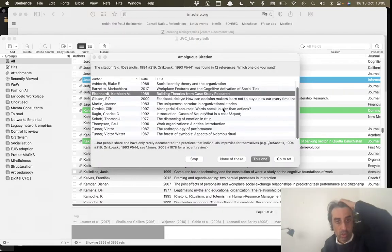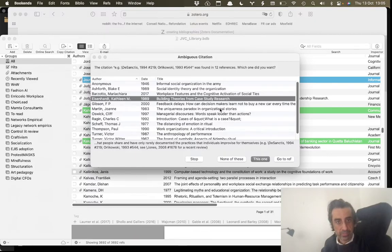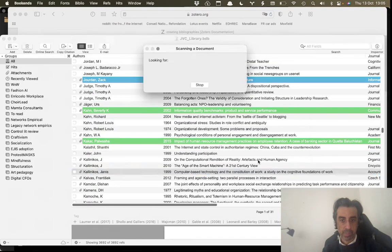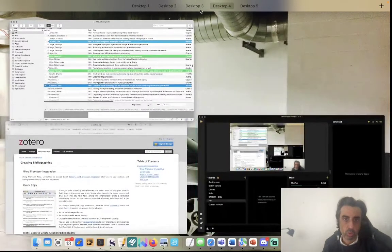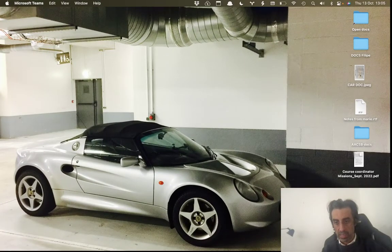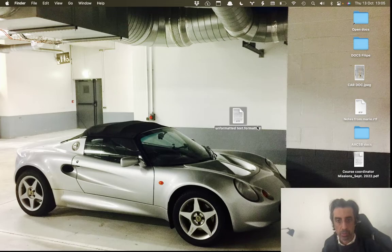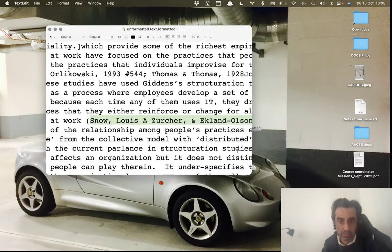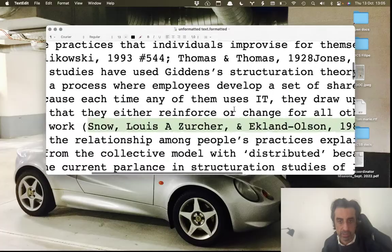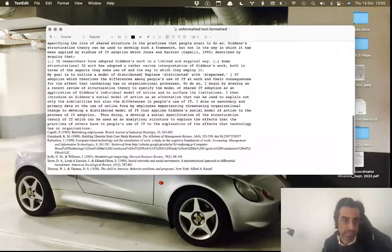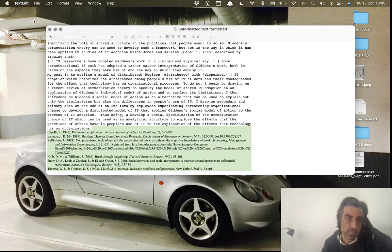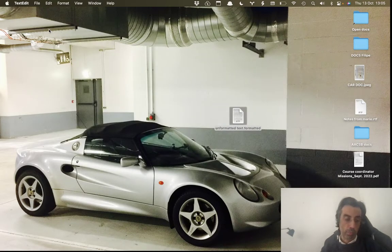If there are some citations it doesn't recognize — which sometimes happens when you add text or do find-and-replace — it will flag those two or three citations that it missed. You'll get the same file name but with the appendix 'formatted,' and you can see that here. Zooming in, the citations are all formatted according to APA 6th edition, and then at the end you have the full reference list.